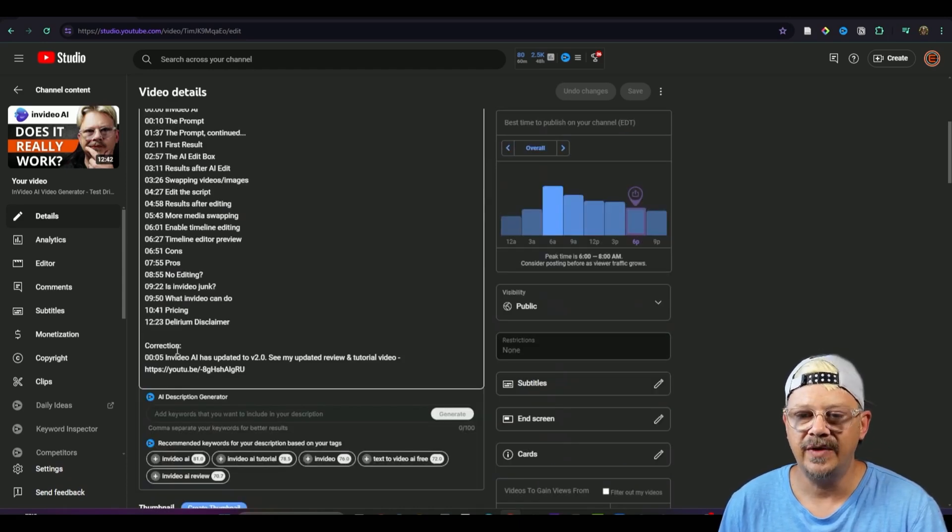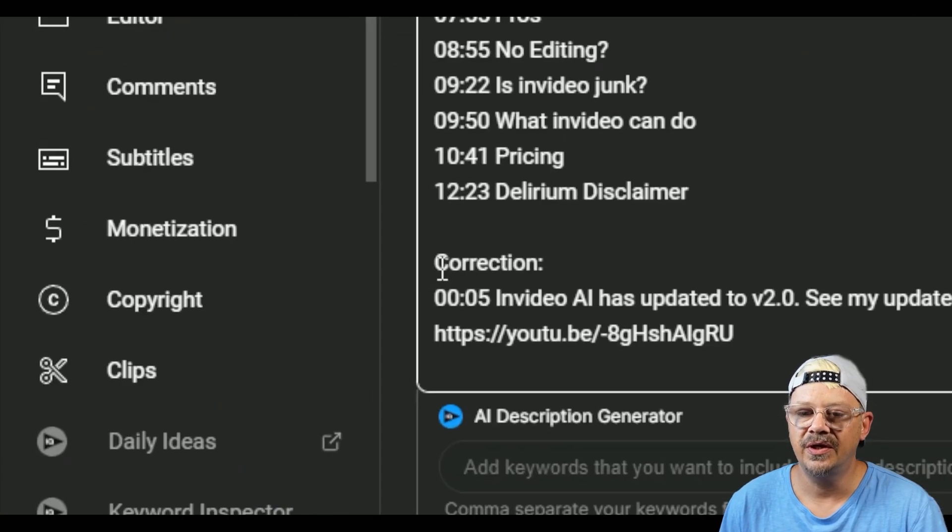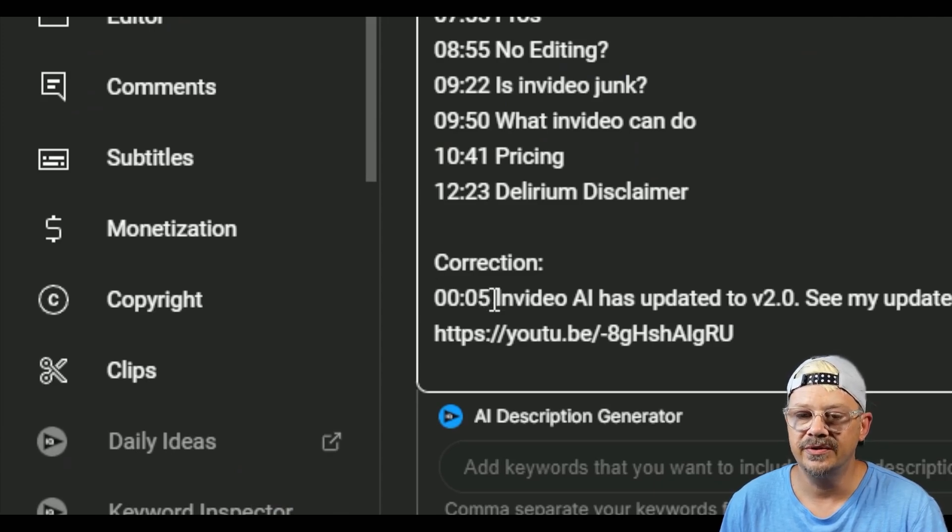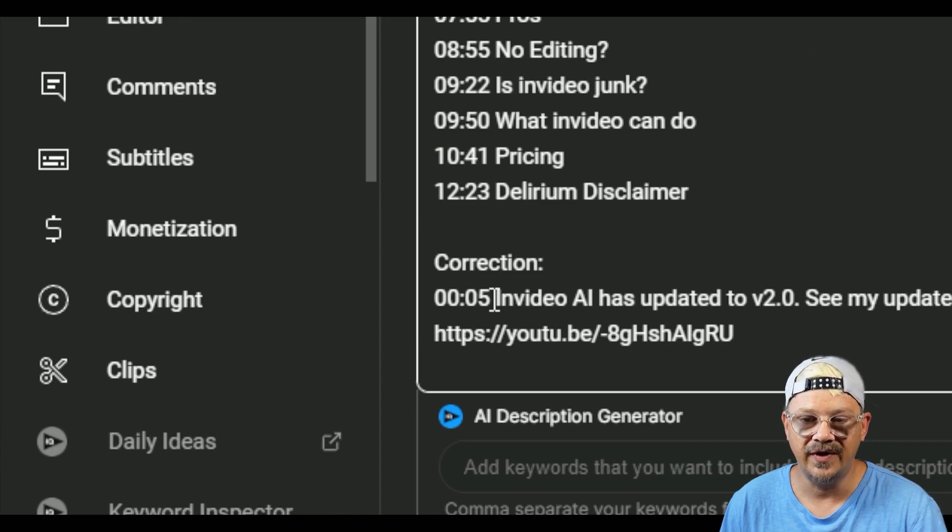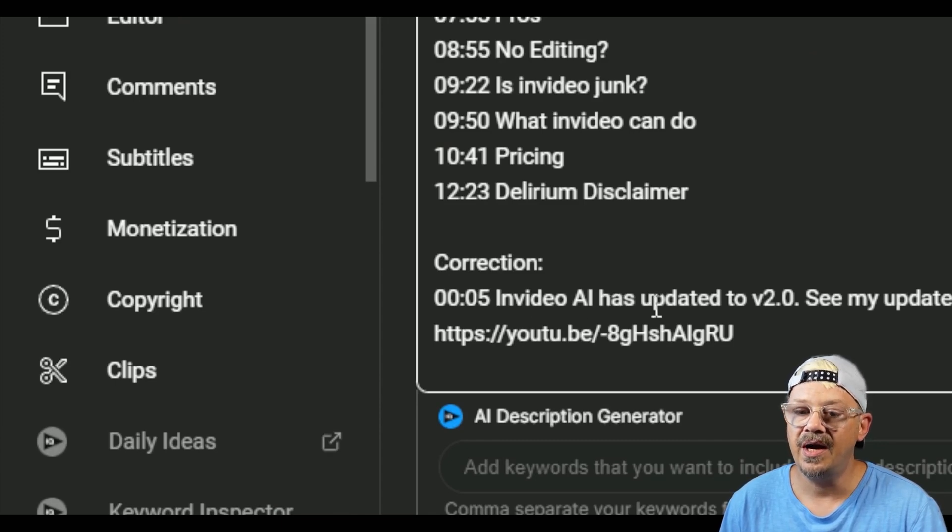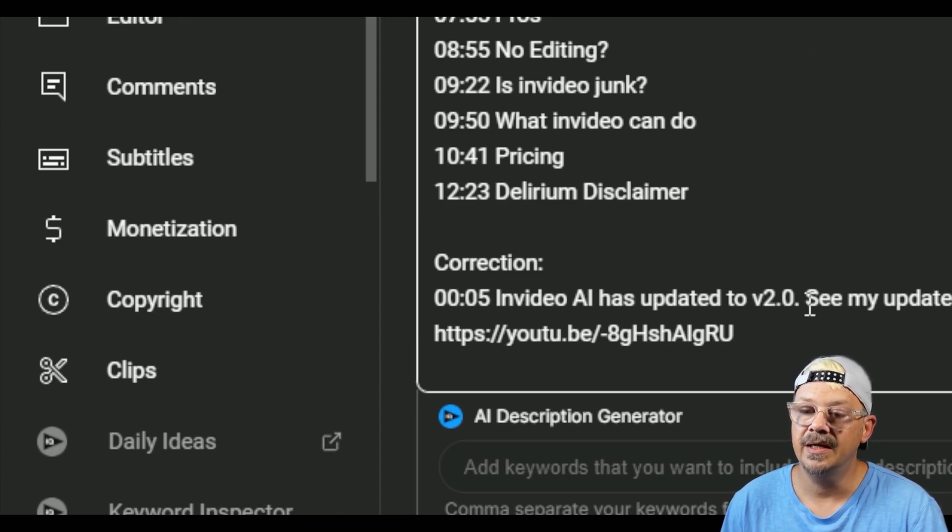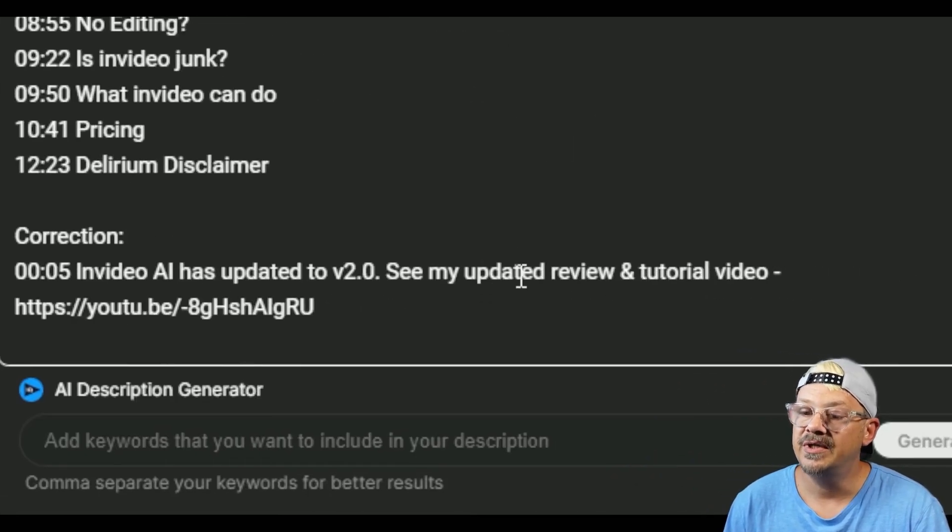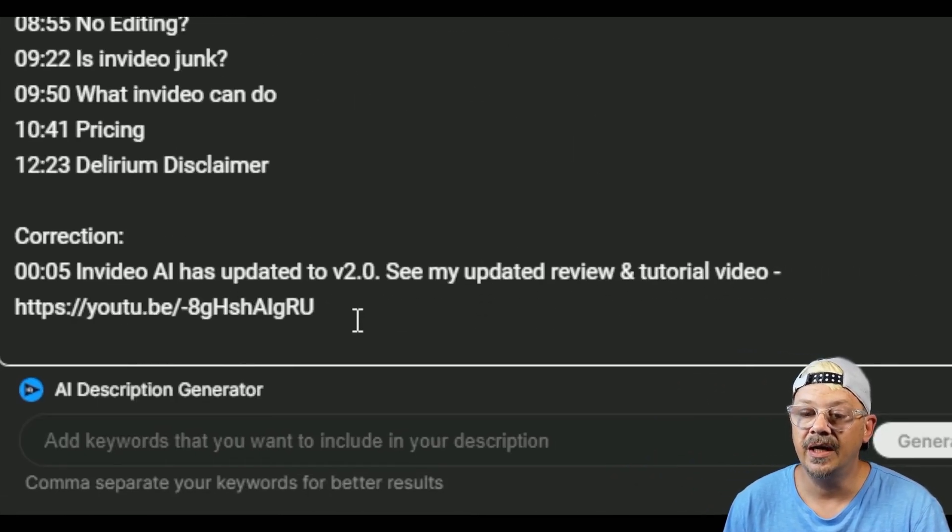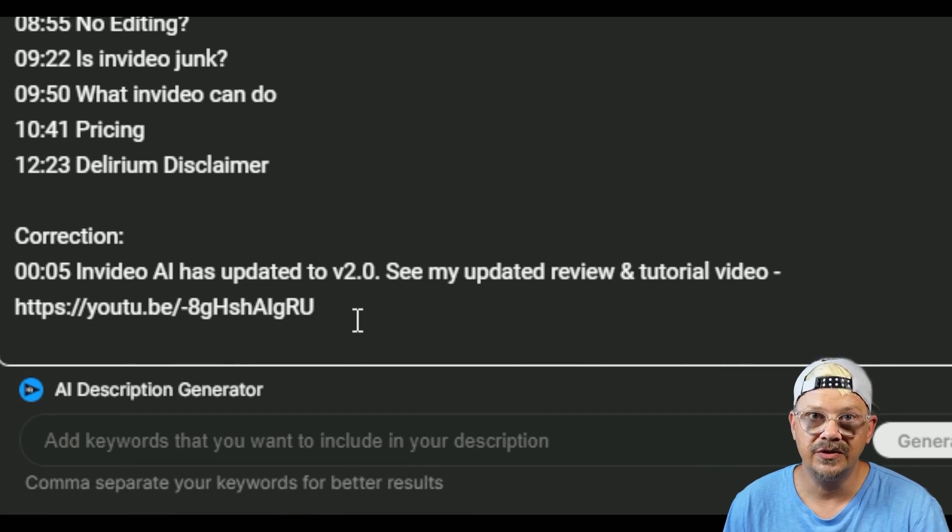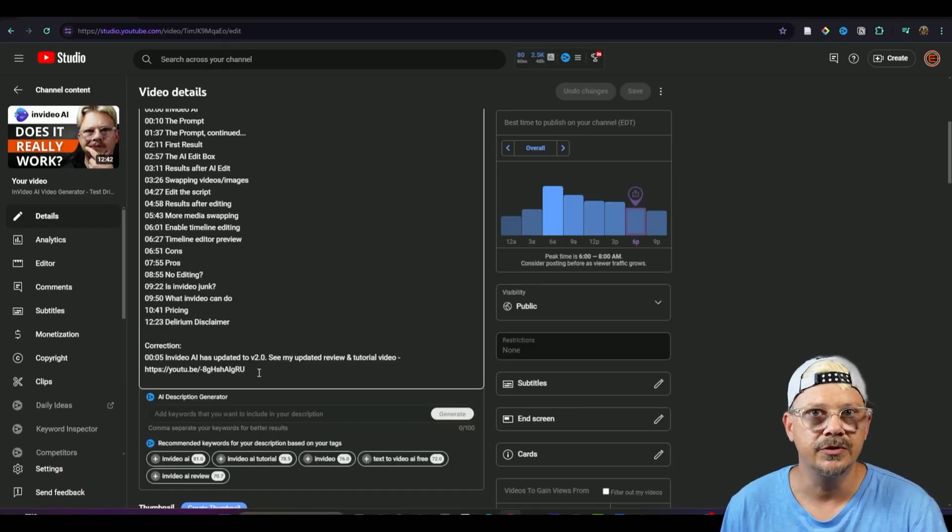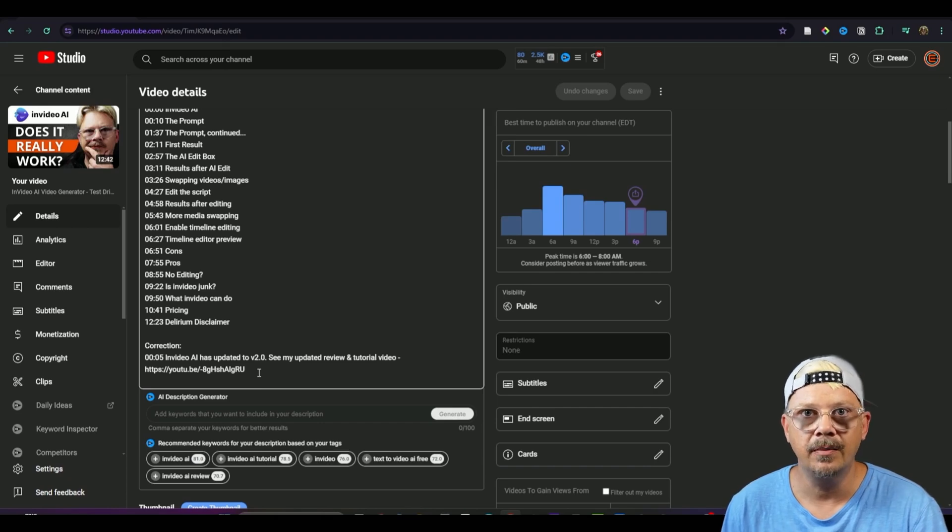Down at the very end of my description, you can see that I added the word correction and then I added a timestamp 00:05. So five seconds in and there I added the note NVIDIA AI has updated to version 2.0. See my updated review and tutorial video and then I put a link to the new video and now you're saying great you put a note in your description. So what nobody's going to read it?